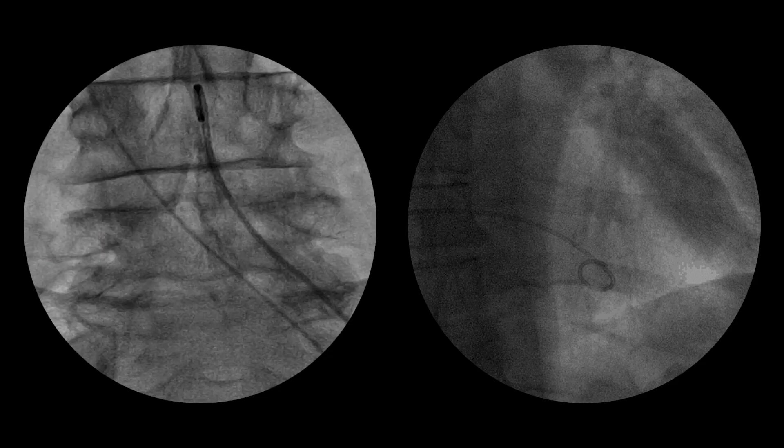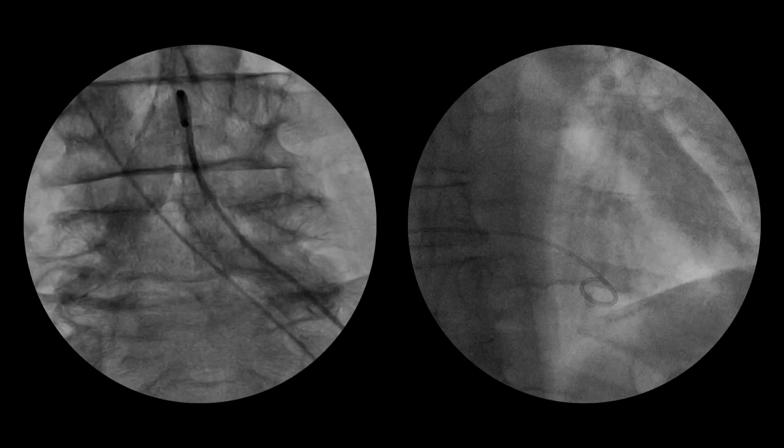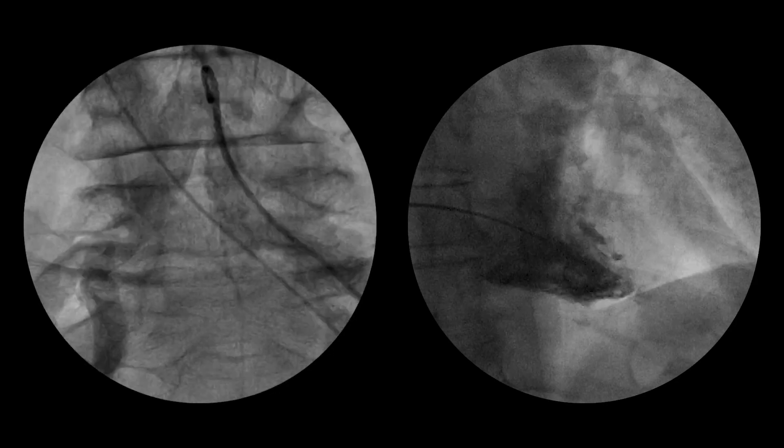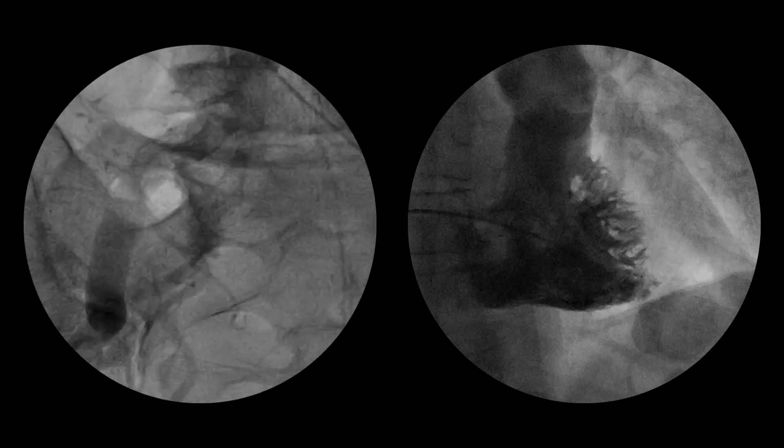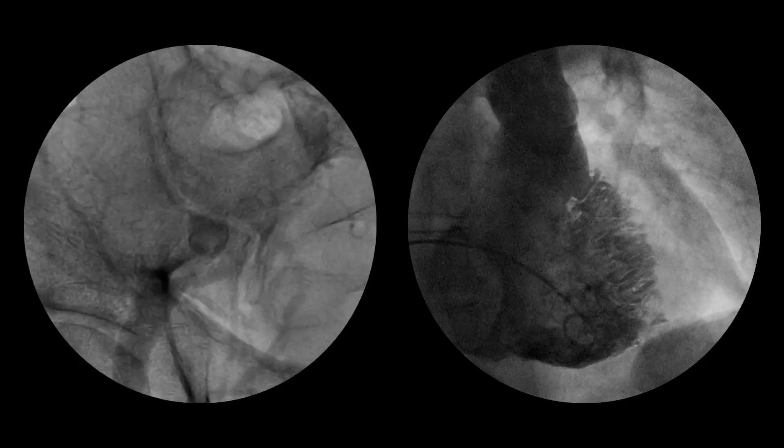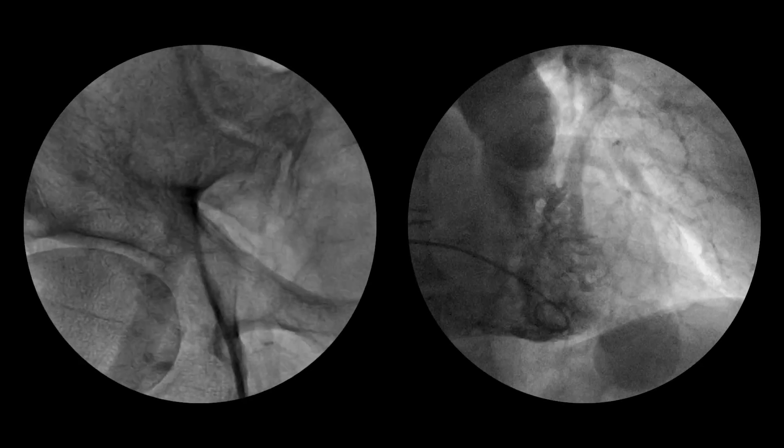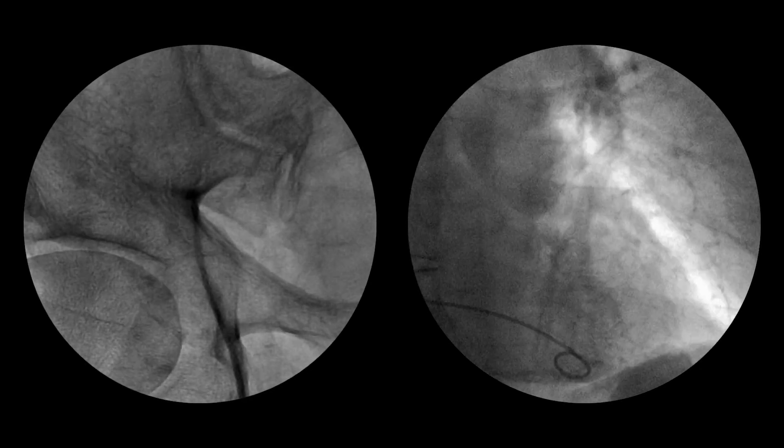Fluoroscopy is often performed using radio contrast agents to improve visibility of the target structures. Common radio contrast agents include iodine, barium, air, and carbon dioxide.